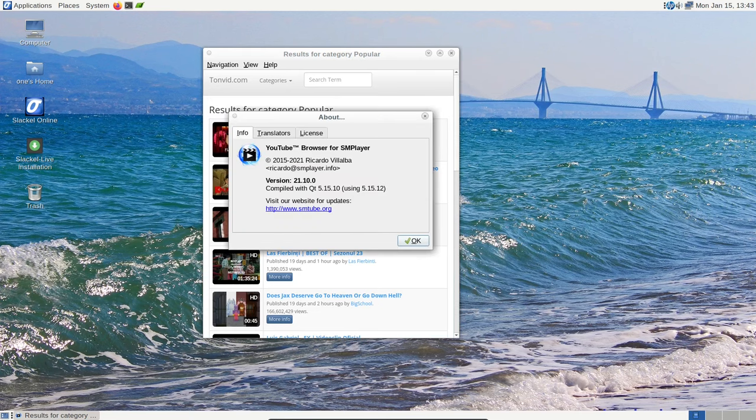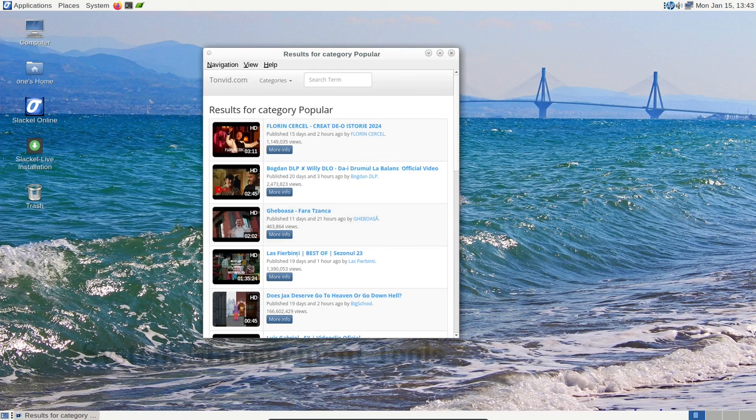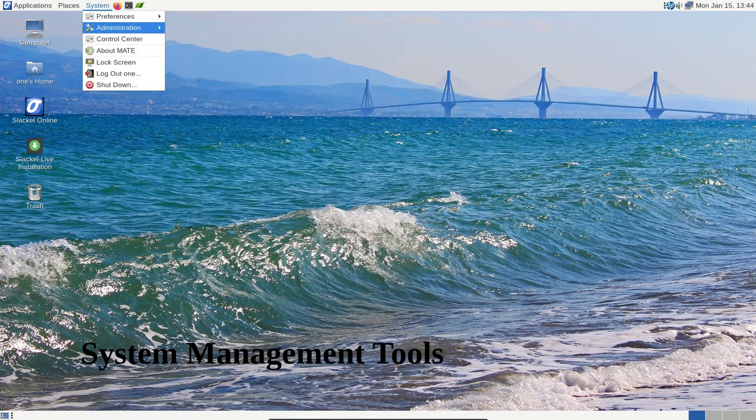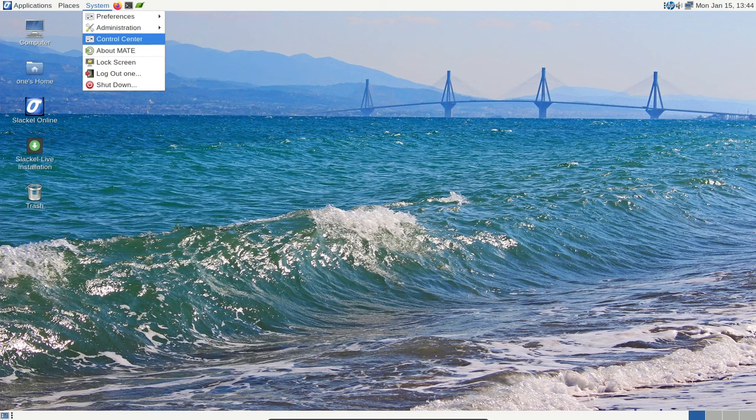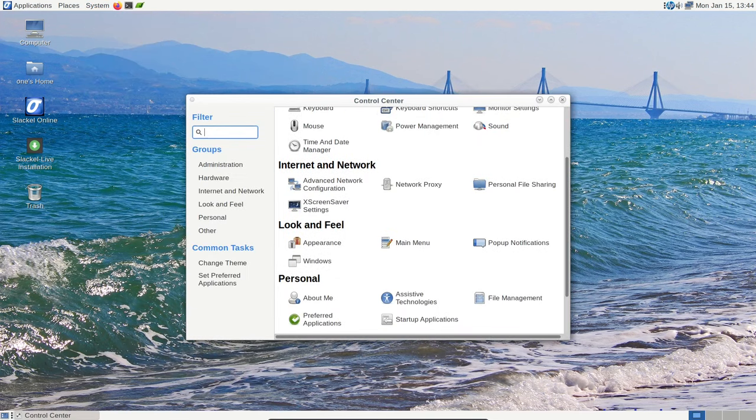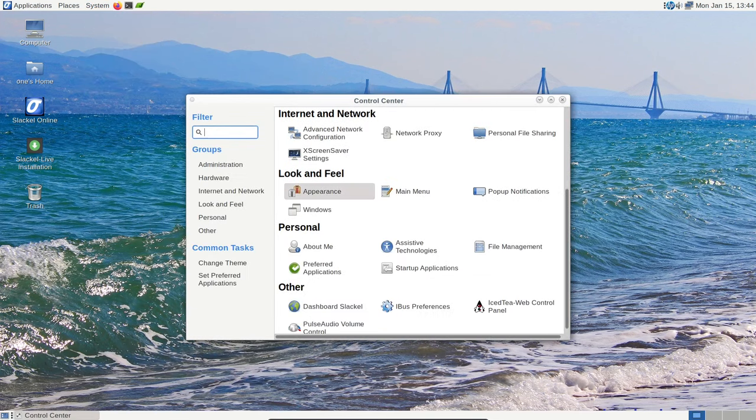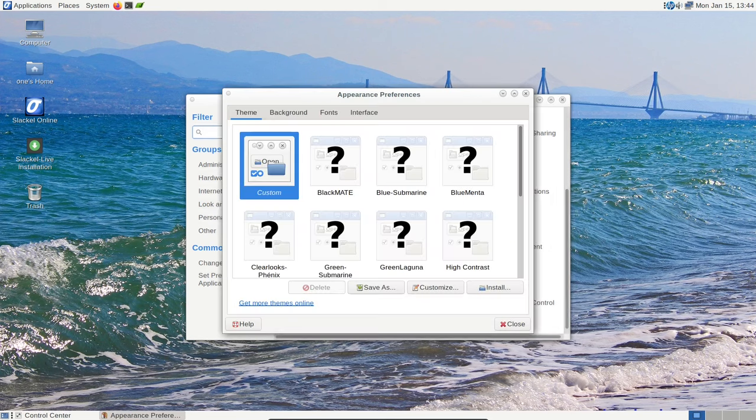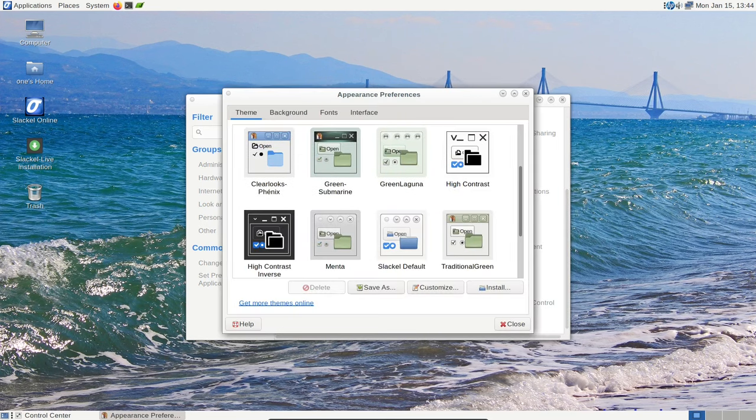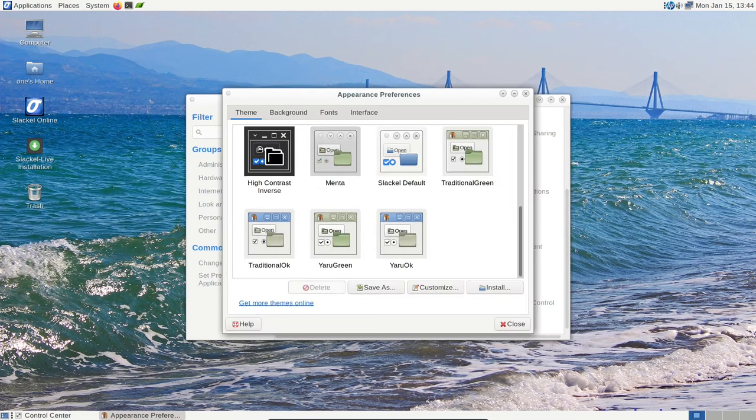Managing your system is a breeze with Slackl. The Control Center 3.0 and kernel upgrade application provide user-friendly control over your operating system. Whether you're a seasoned Linux user or a beginner, these tools make system management accessible to everyone.